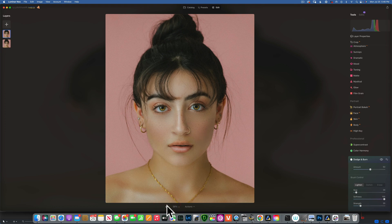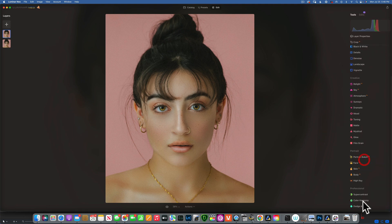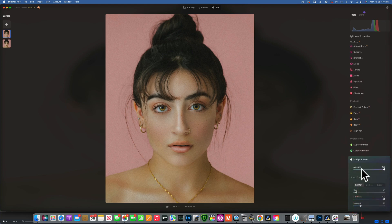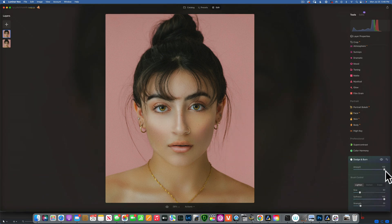One last thing for now — I want to brighten the cheekbone, which gives a more youthful appearance. Open Dodge and Burn again, still on Lighten at 20%. Make the brush bigger and place a triangle of light right under the eye — see how it lifts that cheekbone. Reduce the opacity; before and after. Still a bit much, so reduce it a little more.